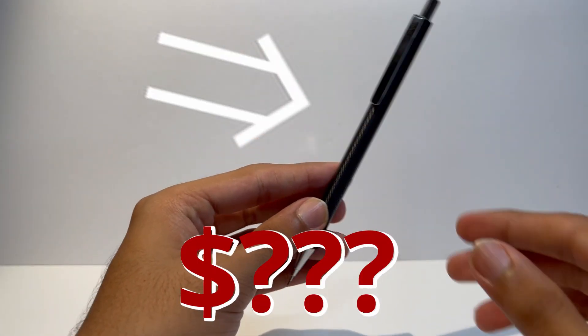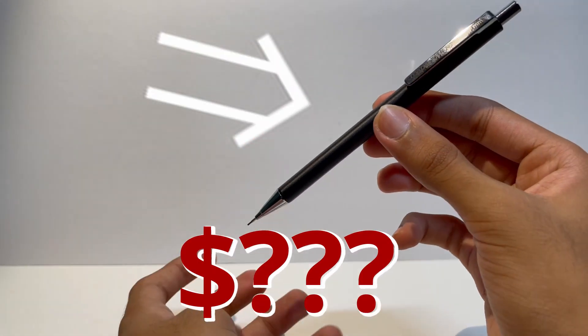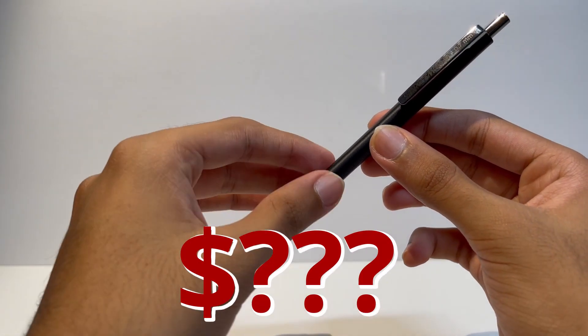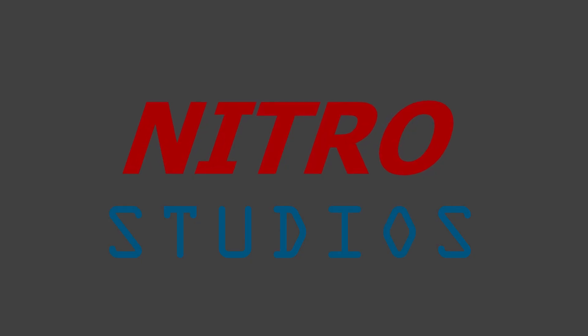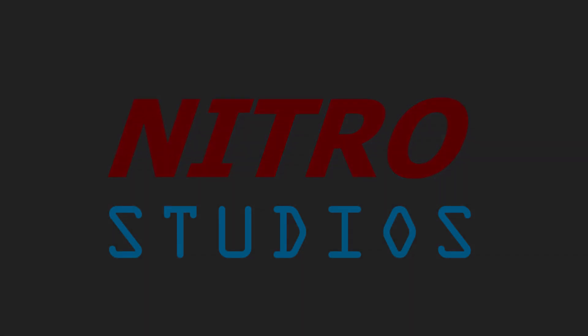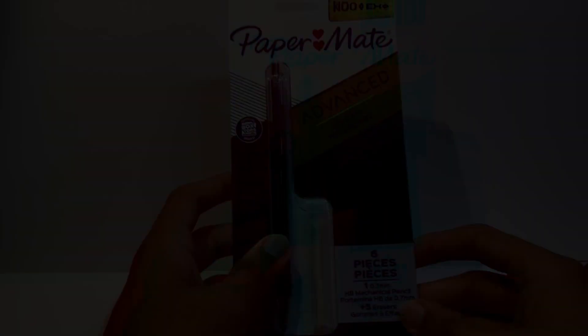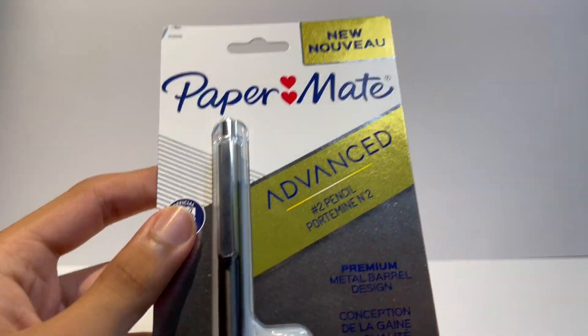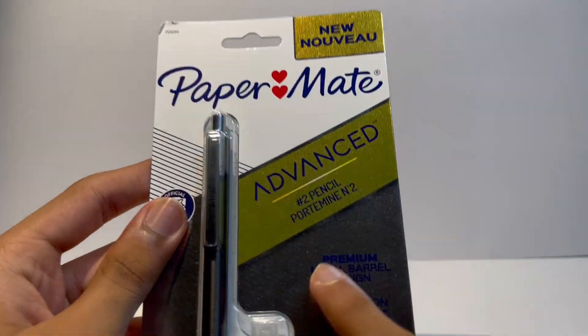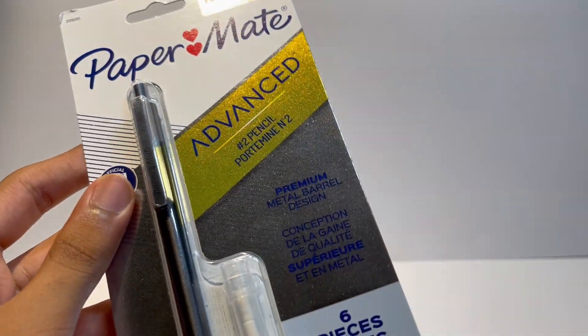This is the world's most expensive pencil boasting an insane price of... Basically, the pencil I am holding here is the world's most expensive pencil.